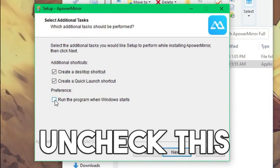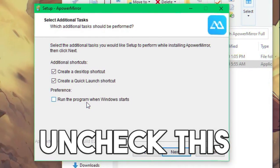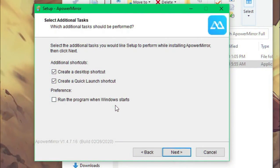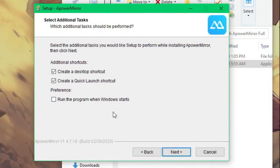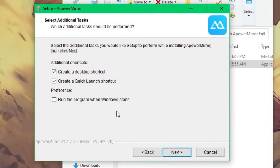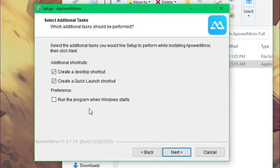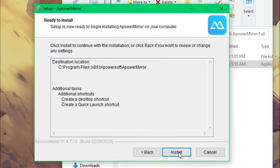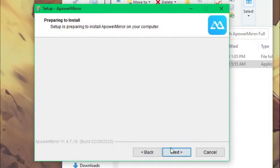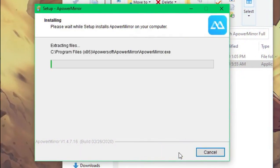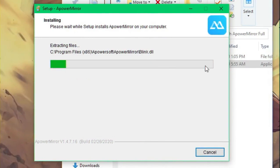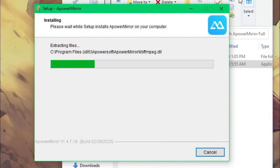One thing here is you need to uncheck 'run the program when Windows starts' because this will slow down the computer whenever you boot up. Just uncheck this, you don't need that. Click install and it should extract all the files on your C drive.